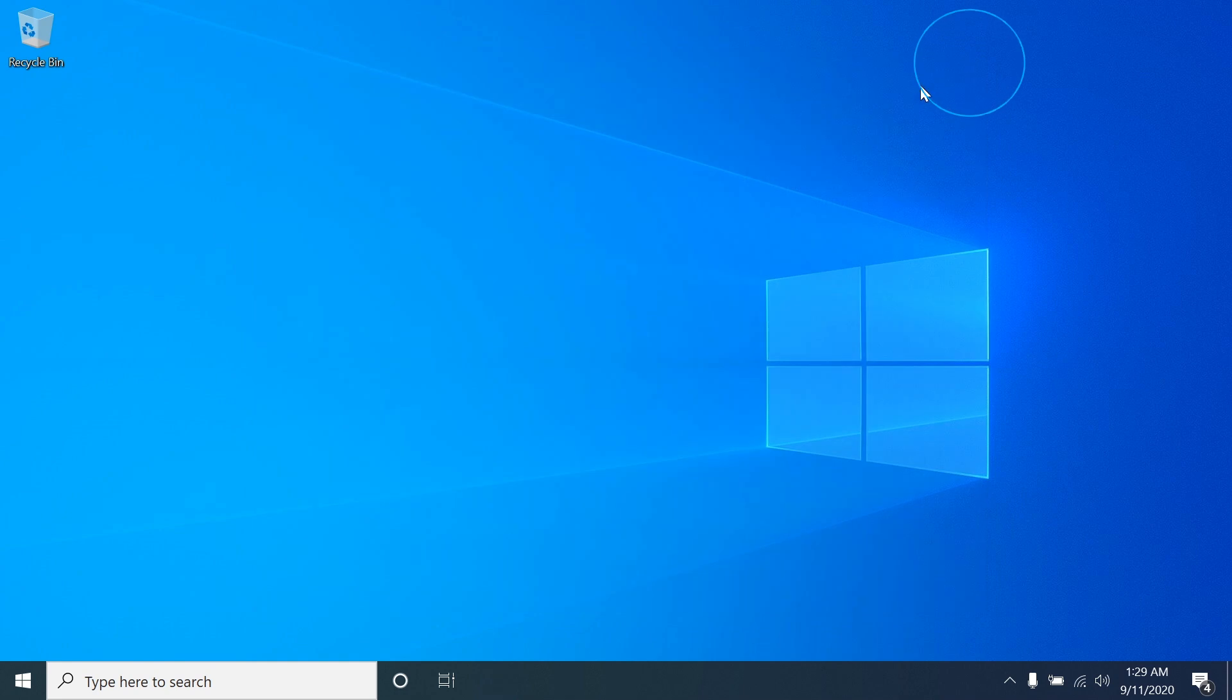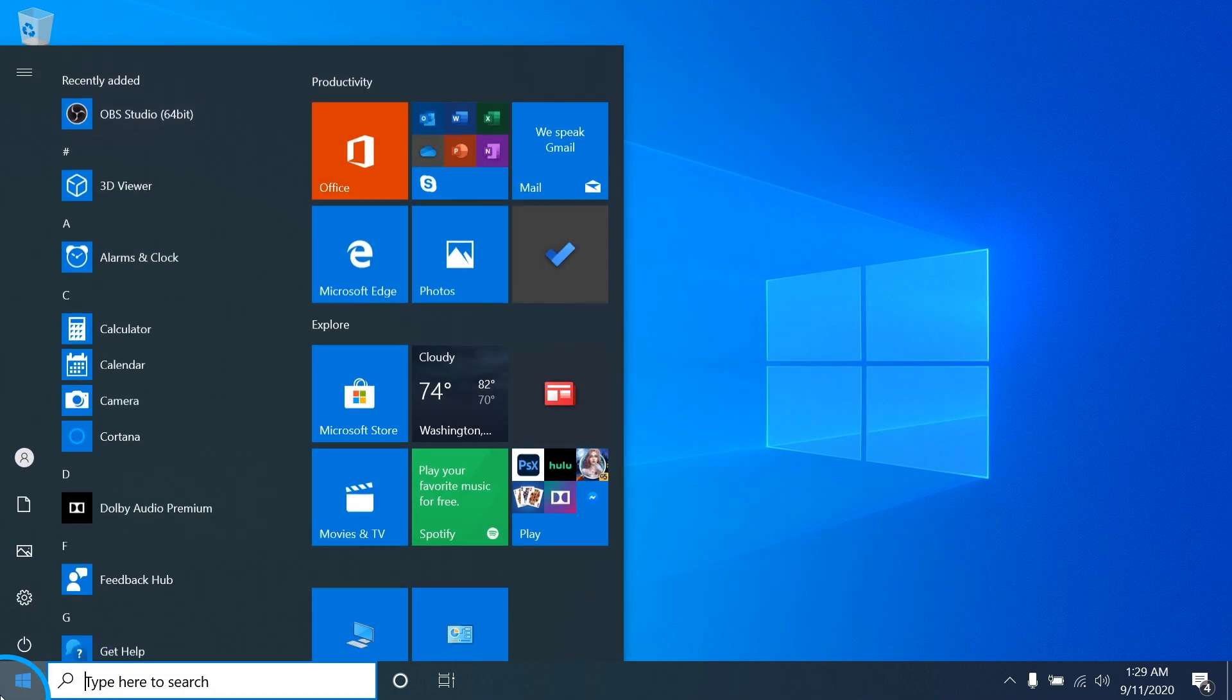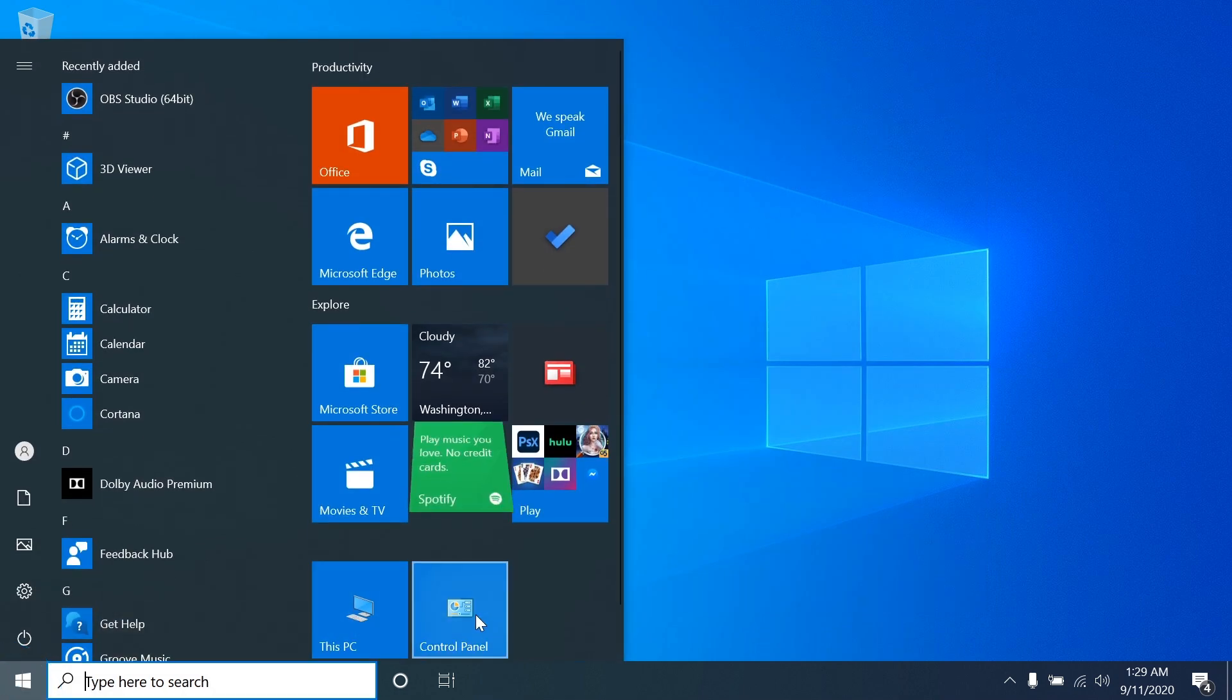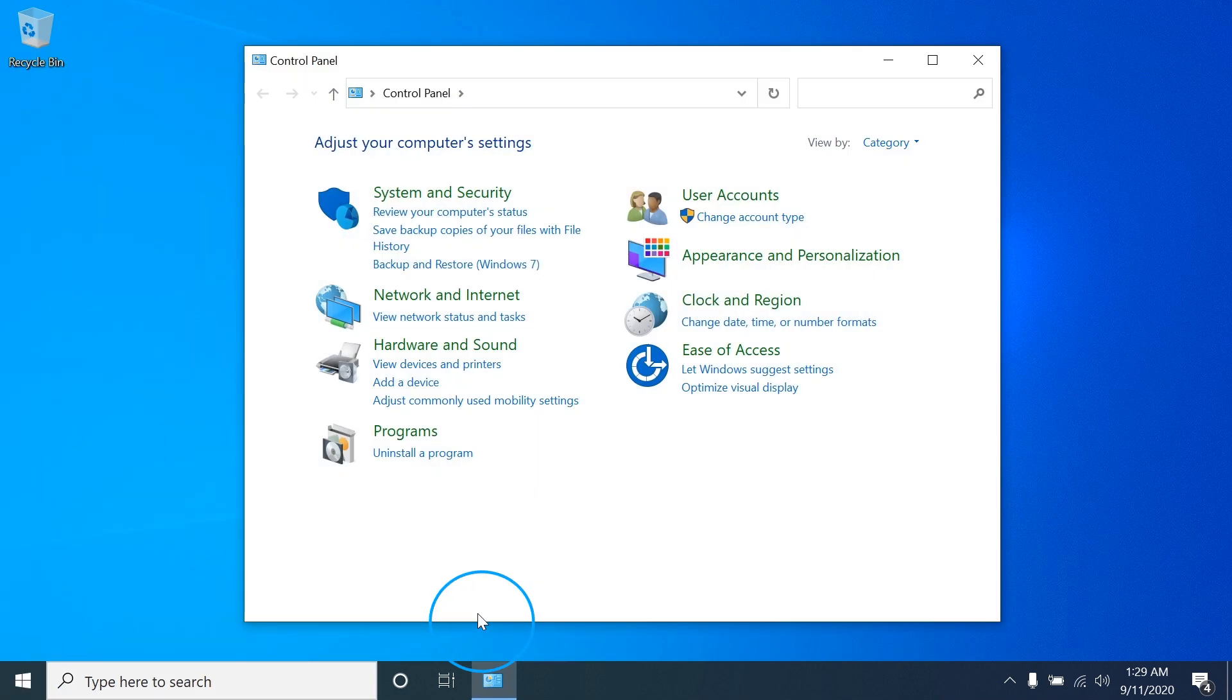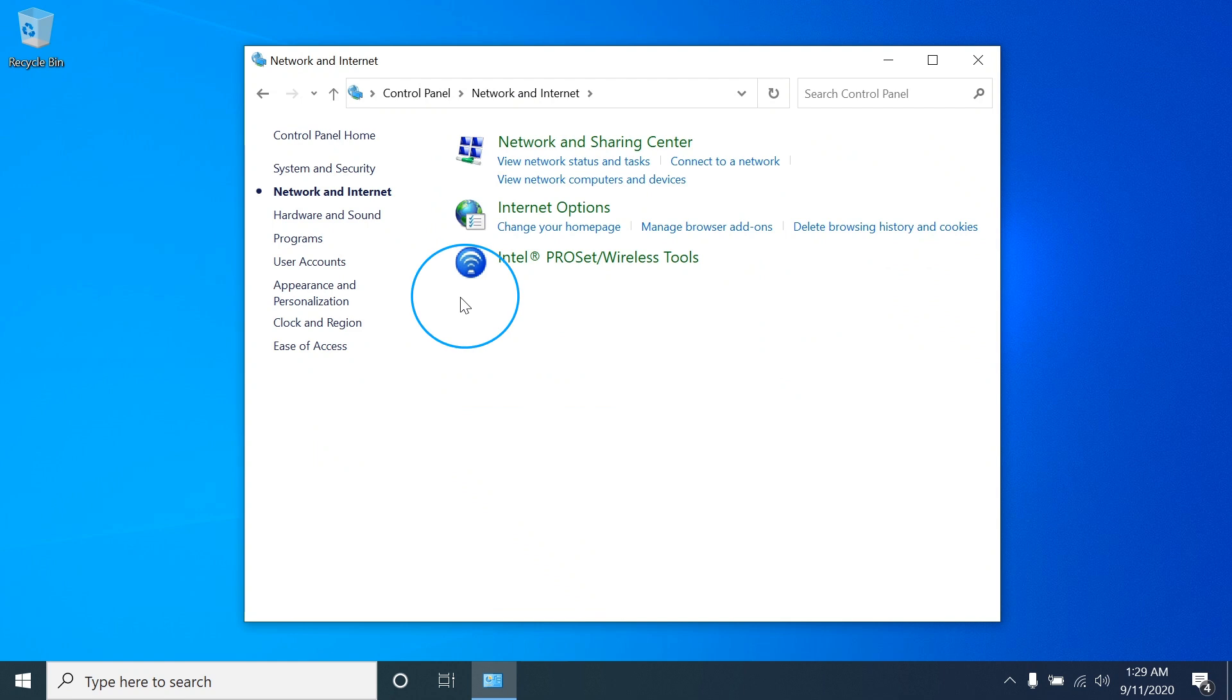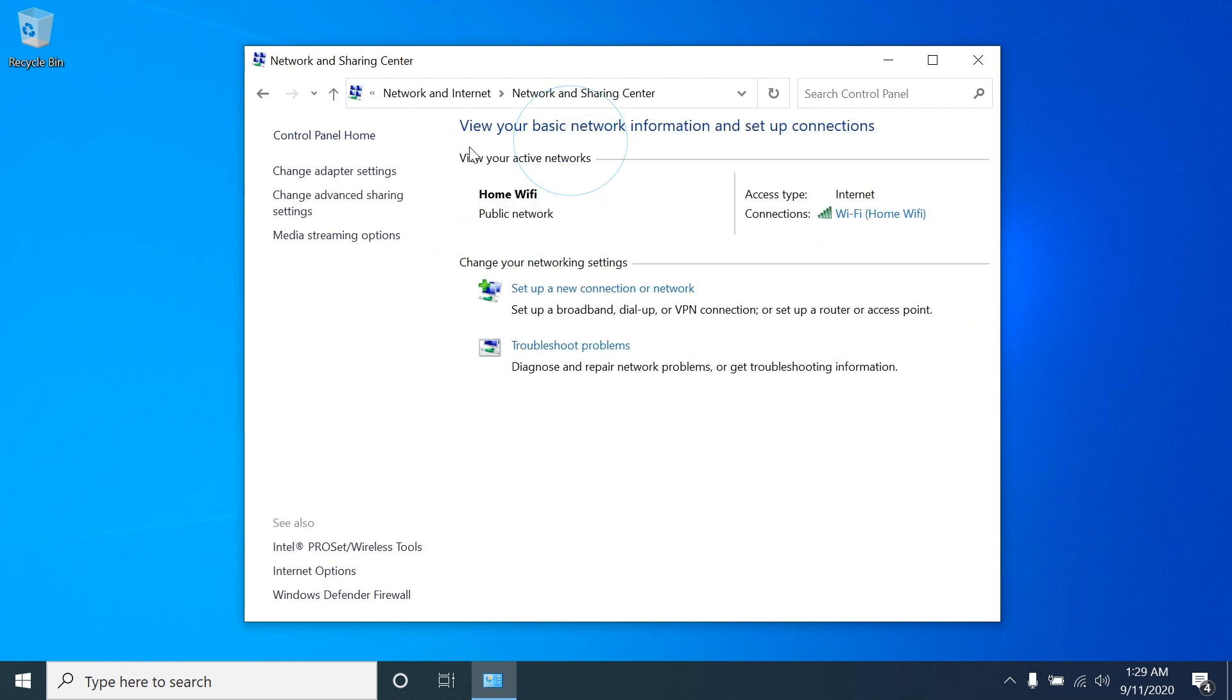Alternatively, to find network connections, go to the control panel, click on network and internet, click on network and sharing center, and finally click on change adapter settings.